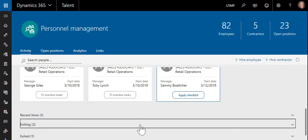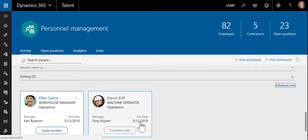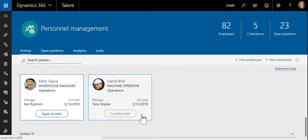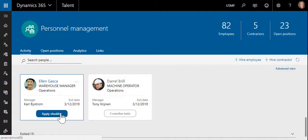Likewise, when a worker is leaving, you can select the appropriate checklists and tasks will be created and assigned to the appropriate individuals.